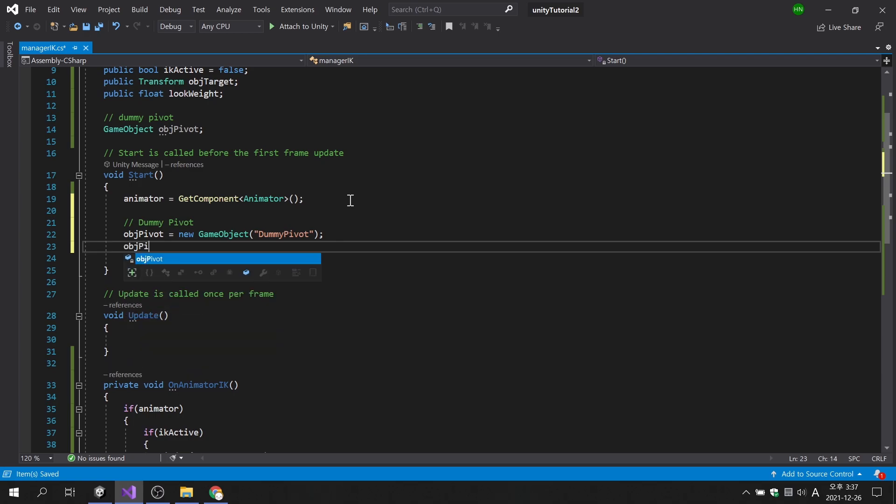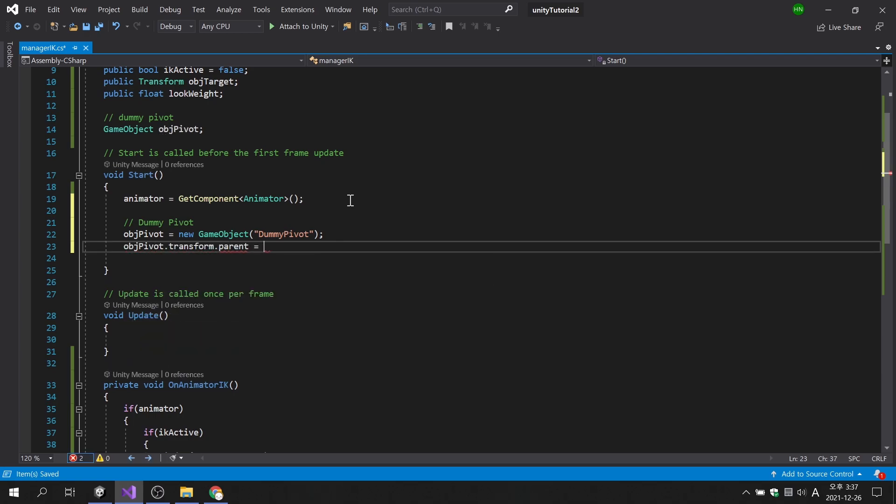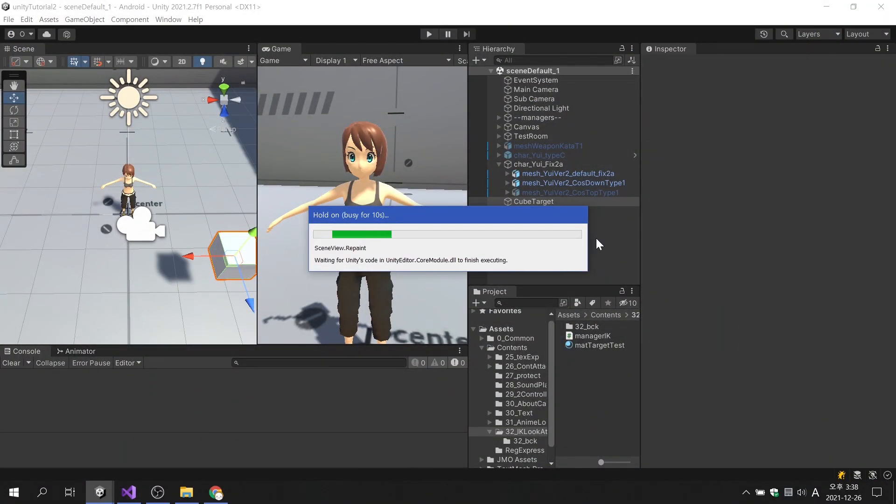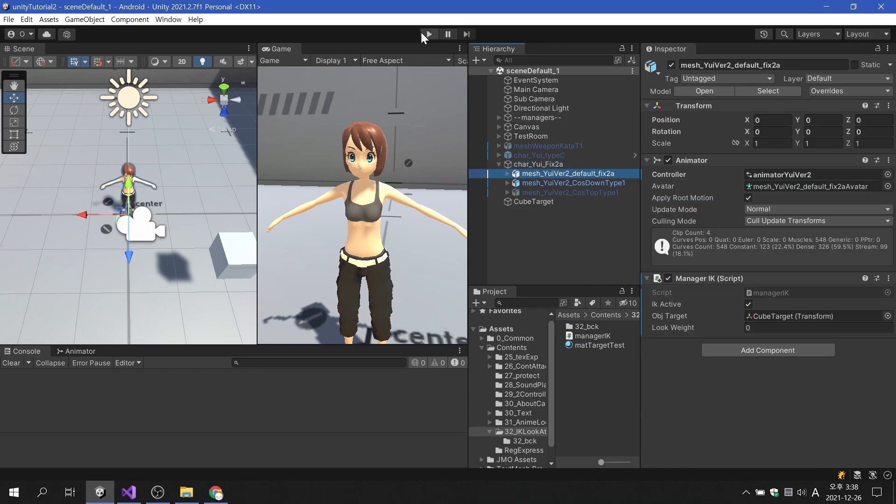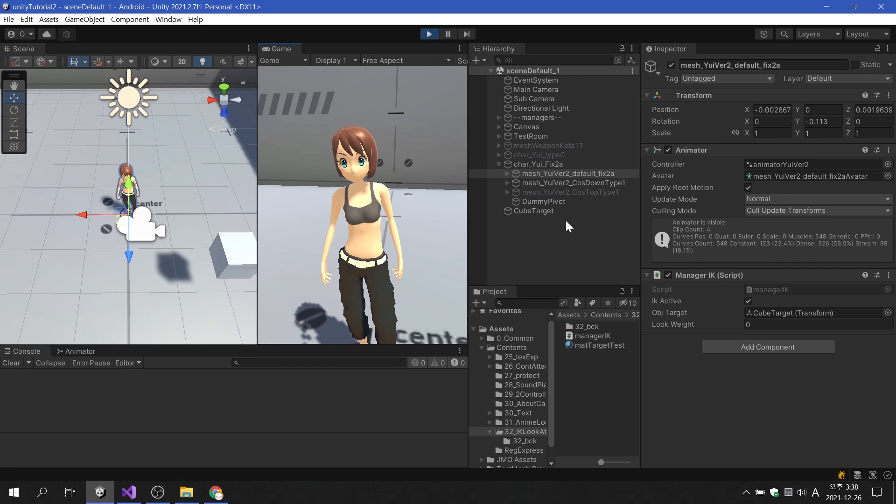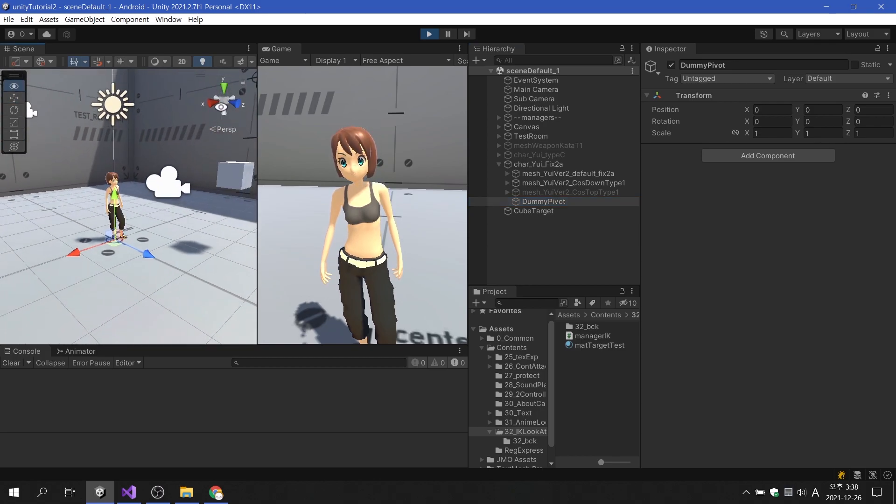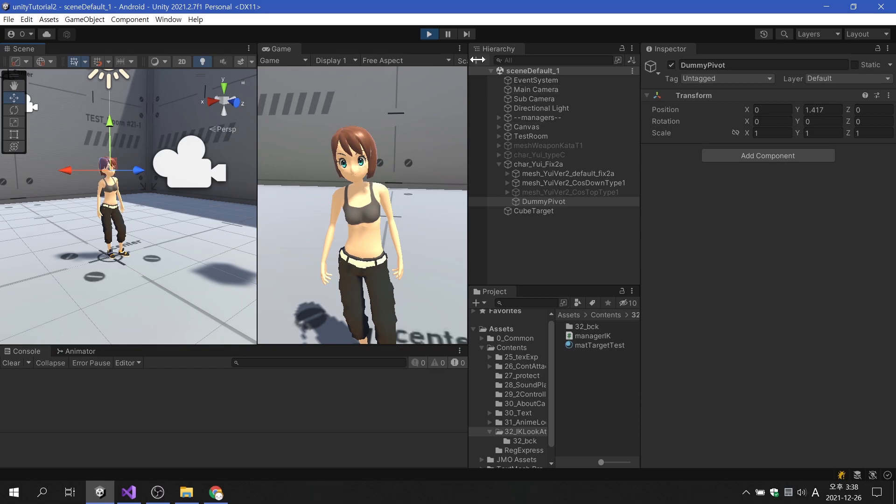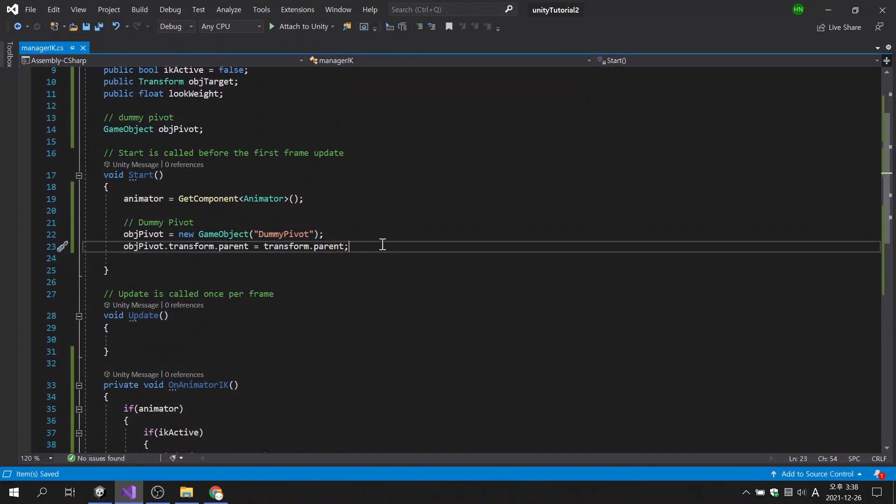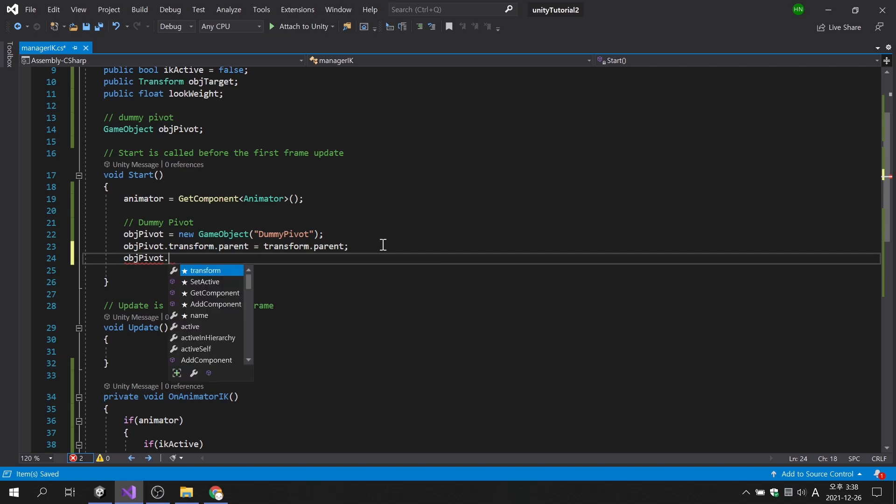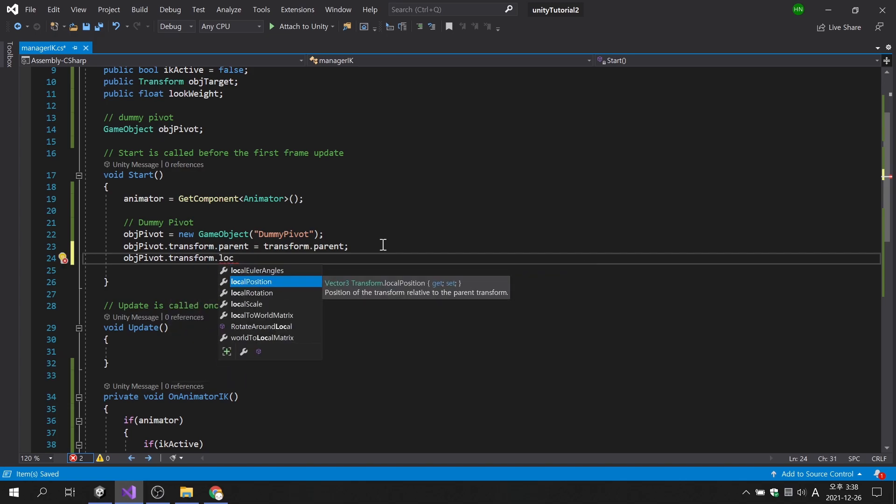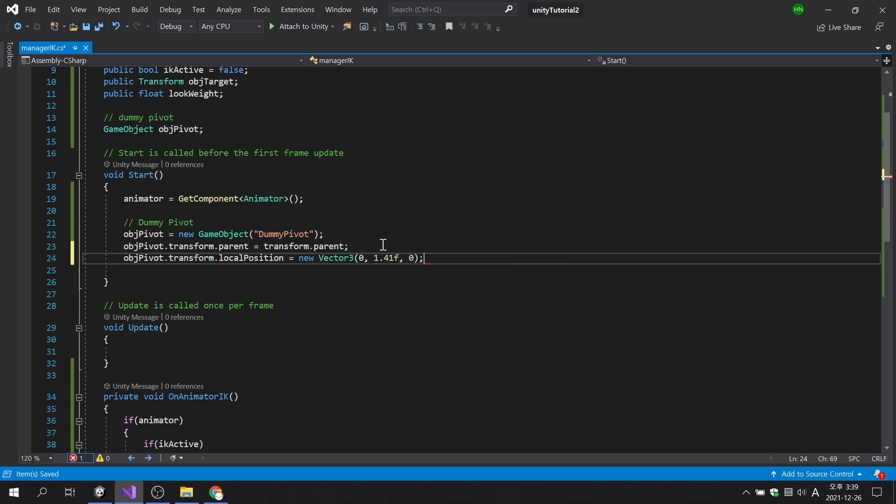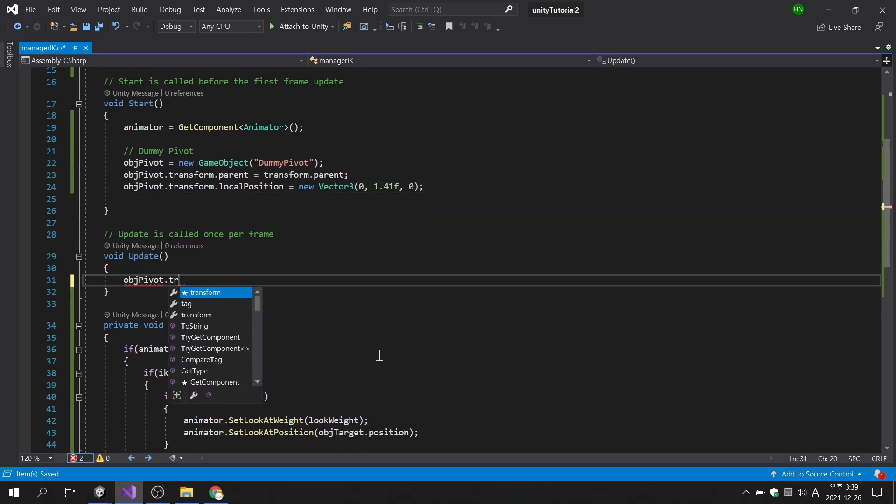Since the created game object is located only in the world, we will place it as a child of the character. When we run the game, we see that the dummy pivot game object has been created as a child of the character. However, since it is located on the character's sole, it needs to be lifted up so that it is flush with the character's point of view. Let's change the position of object pivot. Now we need to keep this game object looking at the target, so we will use the LookAt function.